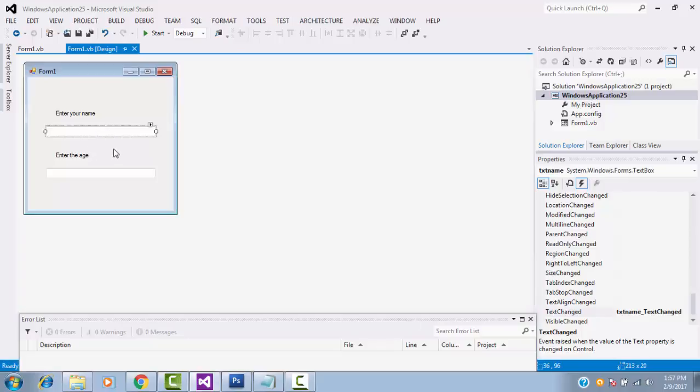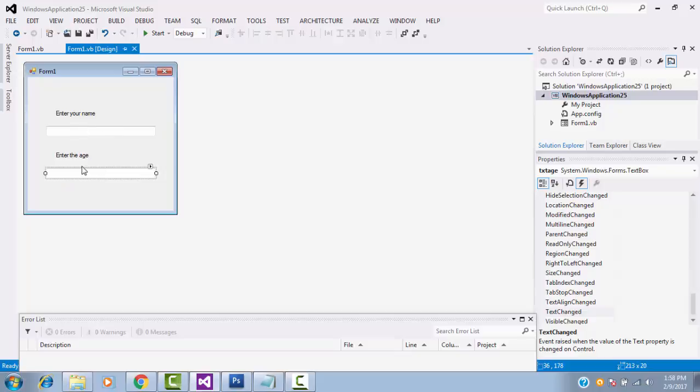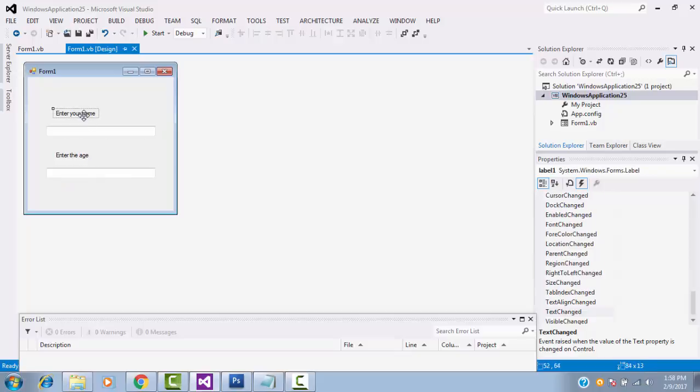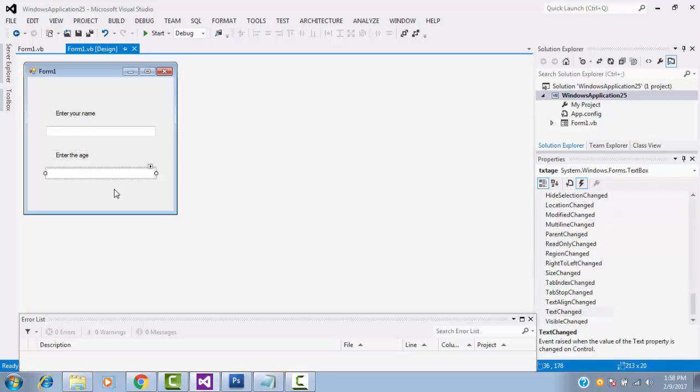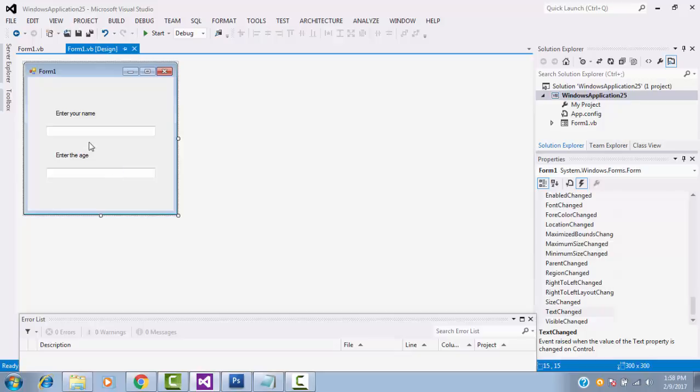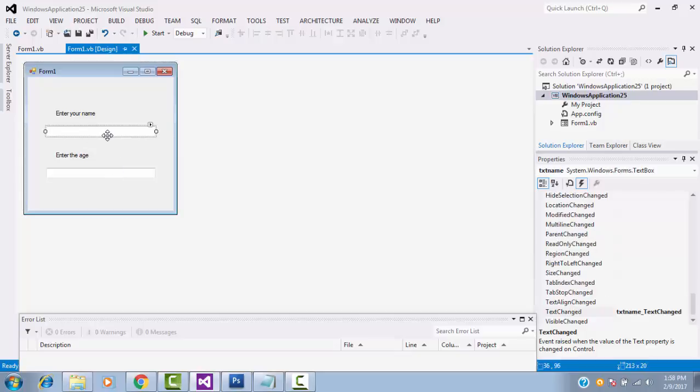Last class, we showed only one textbox. Here, I have created two textboxes. One belongs to name, one belongs to age. I already written the coding in name part. We saw the one in our last tutorial.